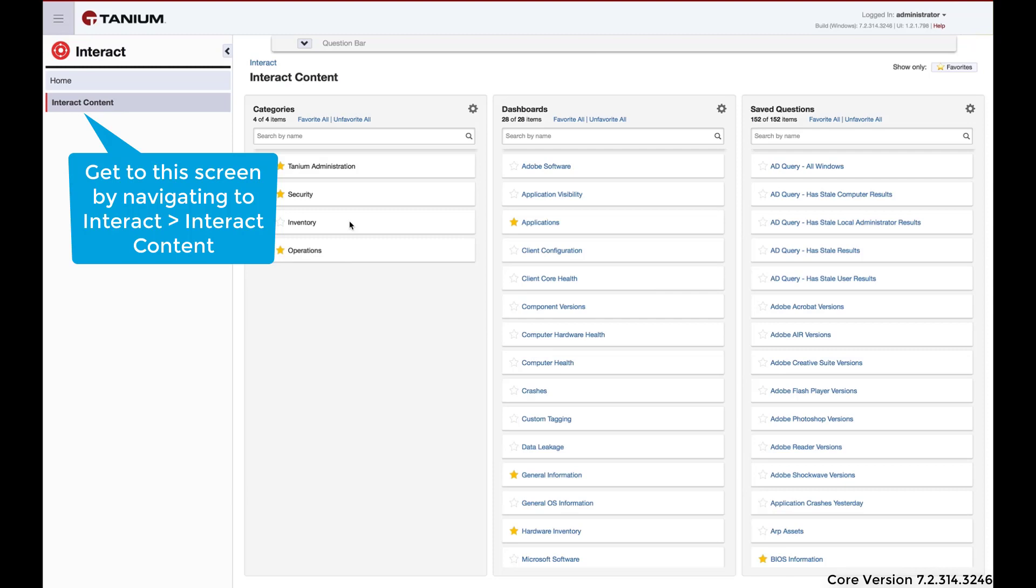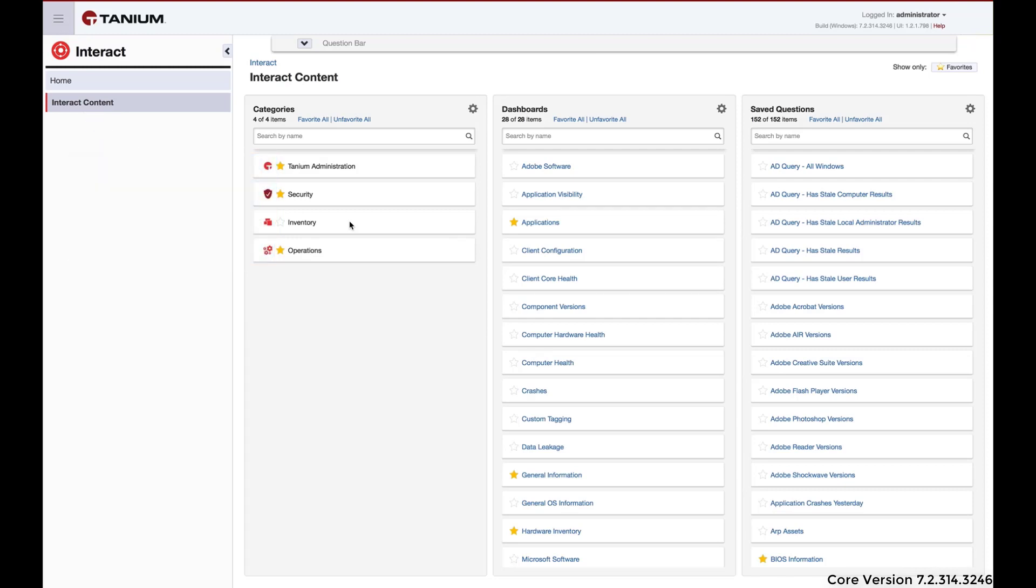Out of the box, Tanium comes with a large number of pre-built saved questions. These cover many of the most common use cases in IT operations and security, but sometimes you'll need to create your own saved questions.